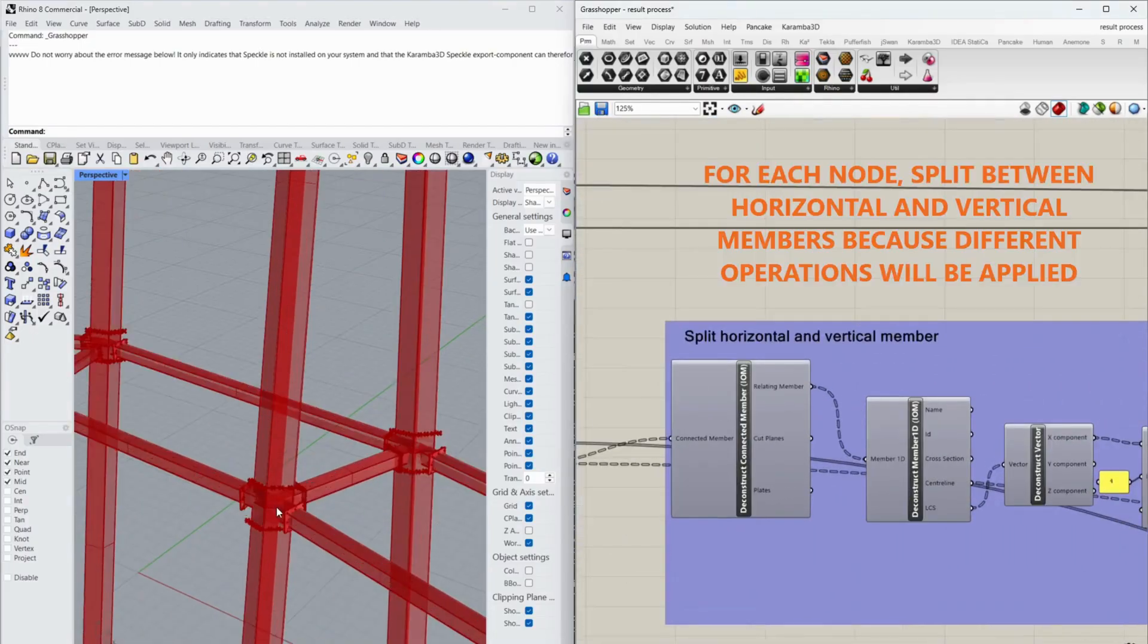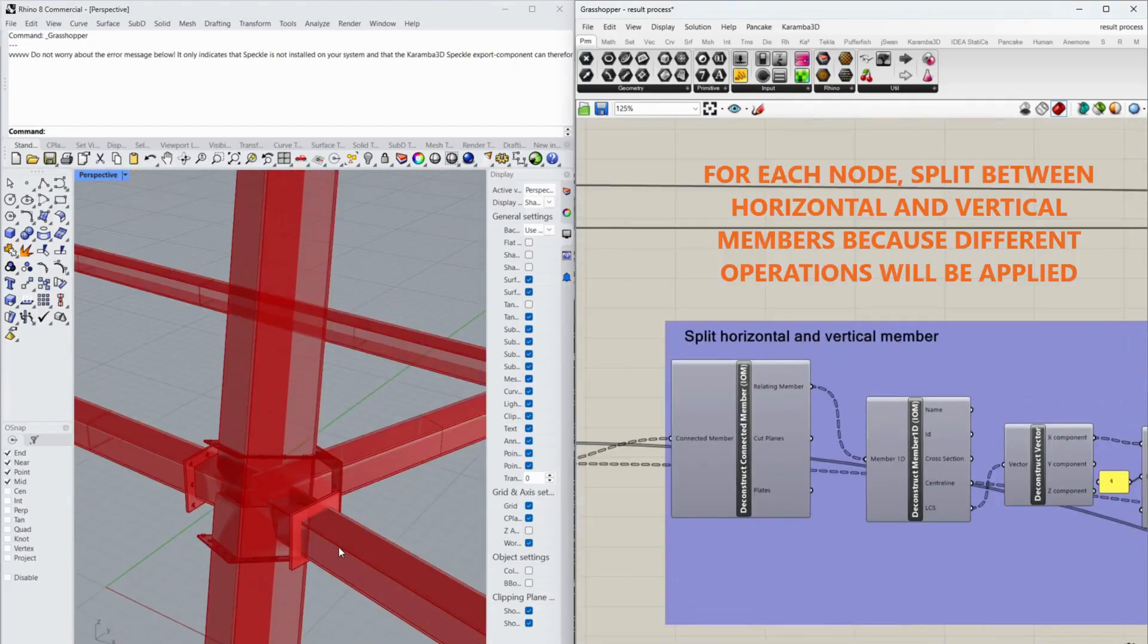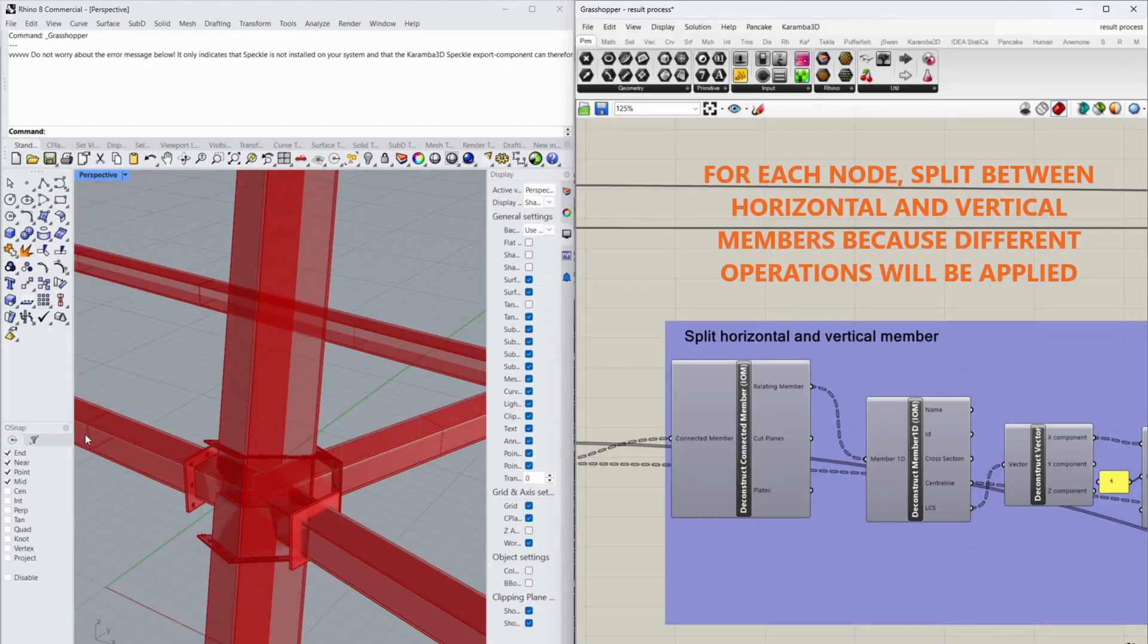For each node, split between horizontal and vertical members because different operations will be applied.